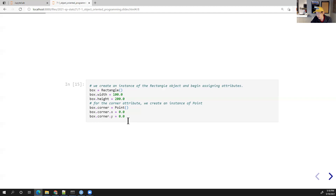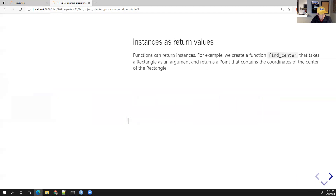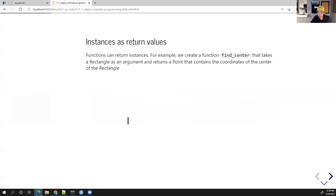Let me go ahead and give you the first view quiz answer for today: the letter A — A as in apple.